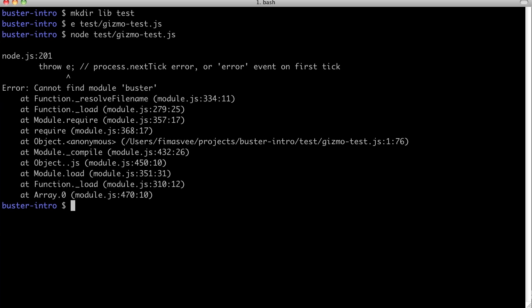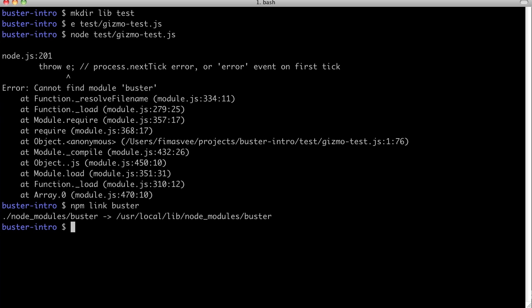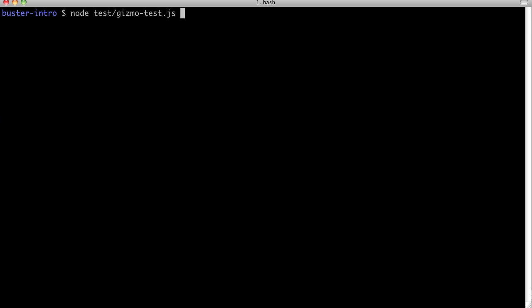Oh, we have to link Buster into the project so it can be required. We already ran our first test, and that was under a minute.